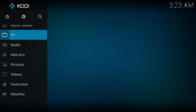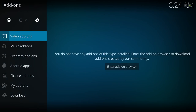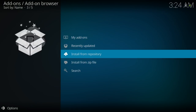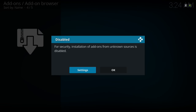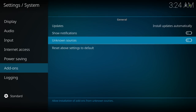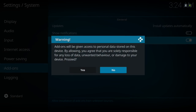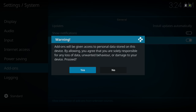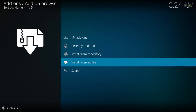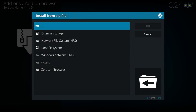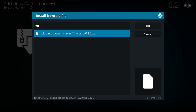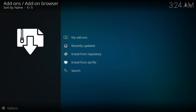Now go to Add-ons, go to the open package icon, then Install from Zip File. If you get the pop-up about unknown sources, just go to Settings, Unknown Sources, click Yes, back out, and go back to Install from Zip File. Go to Wizard, then plugin.program.steventvwizard and install it.